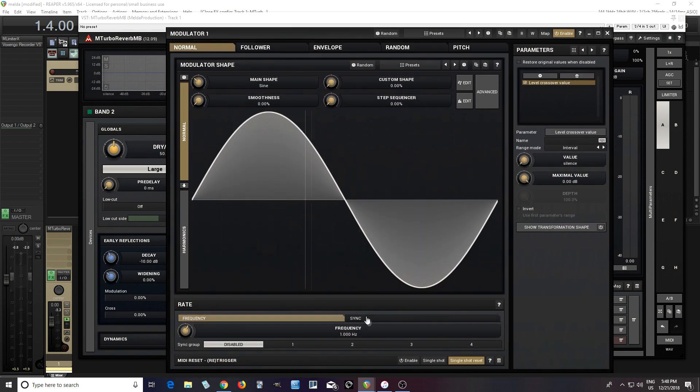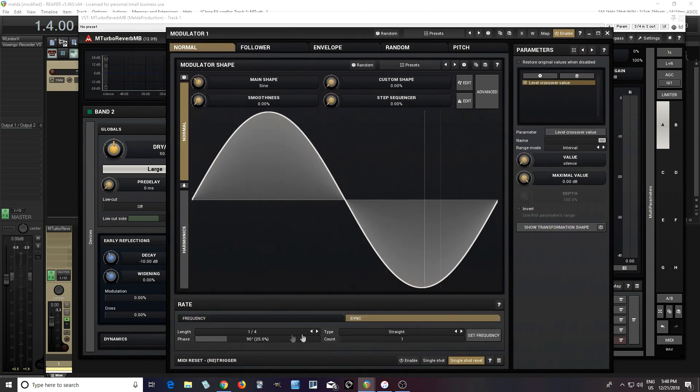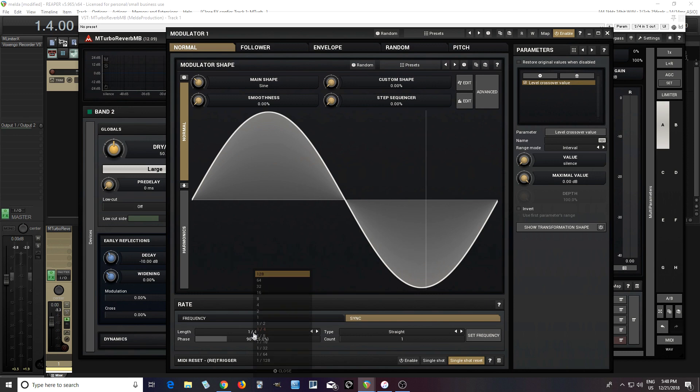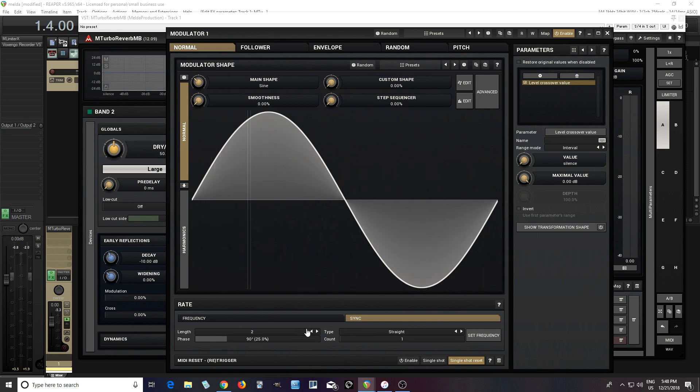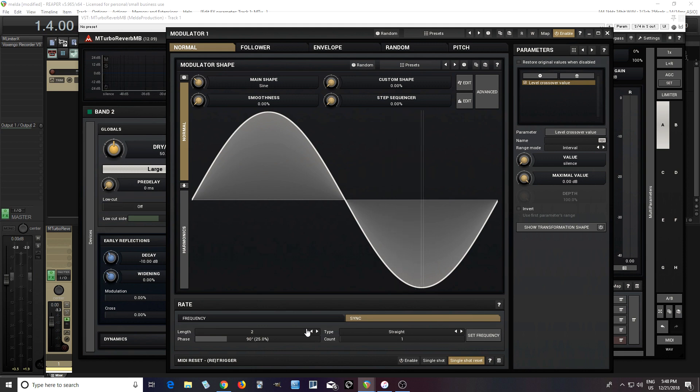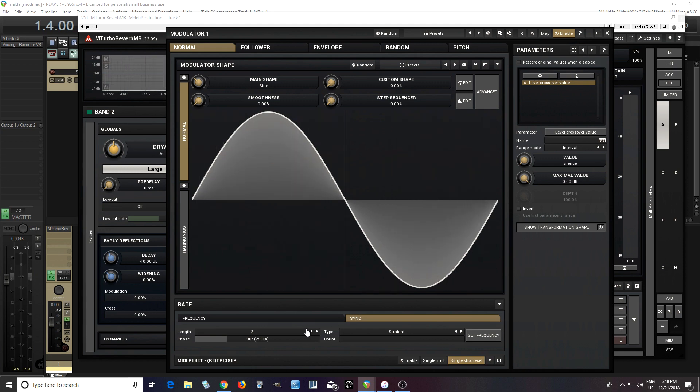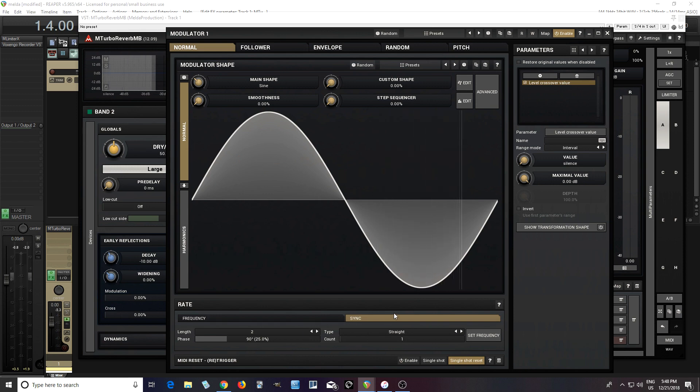Now you can see it's moving in time with our LFO. But I don't want to do this, it's not good. I want to change it over to sync. This is way too fast, quarter note. I'm going to change this to two bars because this pattern repeats every two bars.